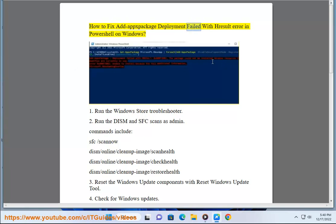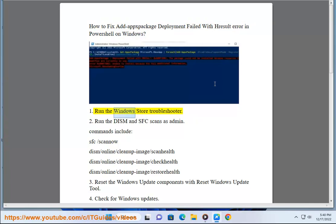How to fix ADAPS package deployment failed with result error in PowerShell on Windows. 1. Run the Windows Store Troubleshooter.